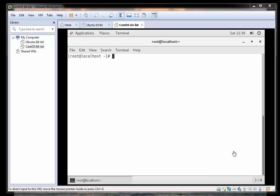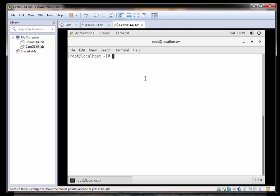The first thing I'm going to do is add a new user by typing adduser space and then the username I'm going to create. I'm going to call this rootuser and click return.